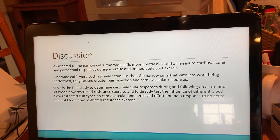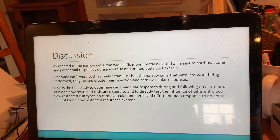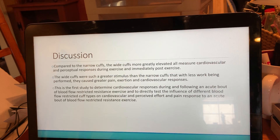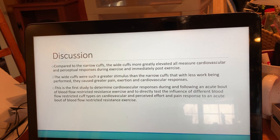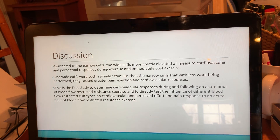Compared to the narrow cuffs, the wide cuffs greatly elevated all measured cardiovascular and perceptual responses during exercise and immediately post-exercise. The wide cuffs were such a greater stimulus than the narrow cuffs that, with less work being performed, they caused greater pain, exertion, and cardiovascular responses. This is the first study to determine cardiovascular responses during and following an acute bout of blood flow restricted resistance exercise and to directly test the influence of different blood flow restricted cuff types on cardiovascular and perceived effort and pain response.